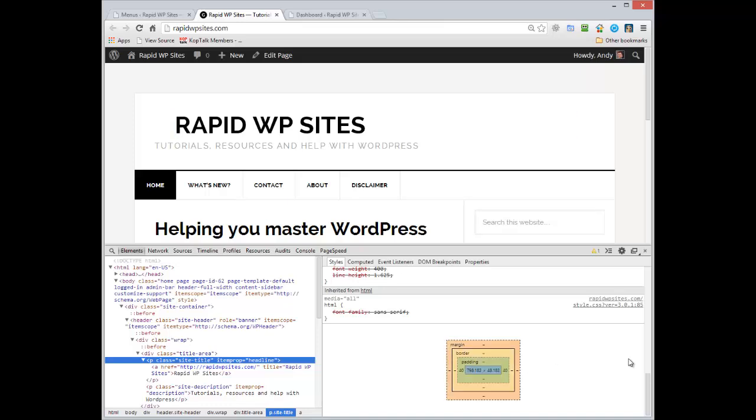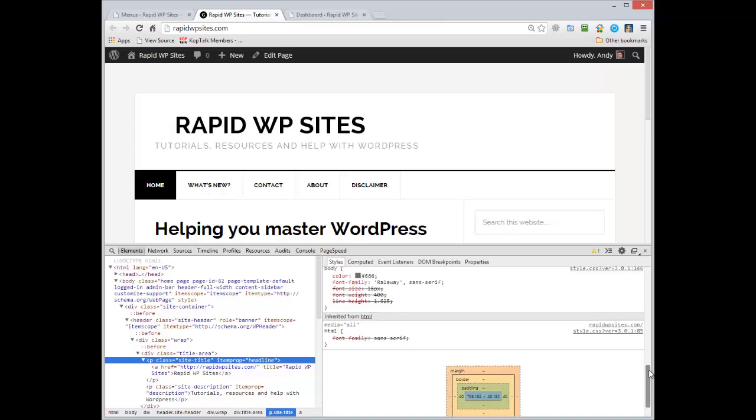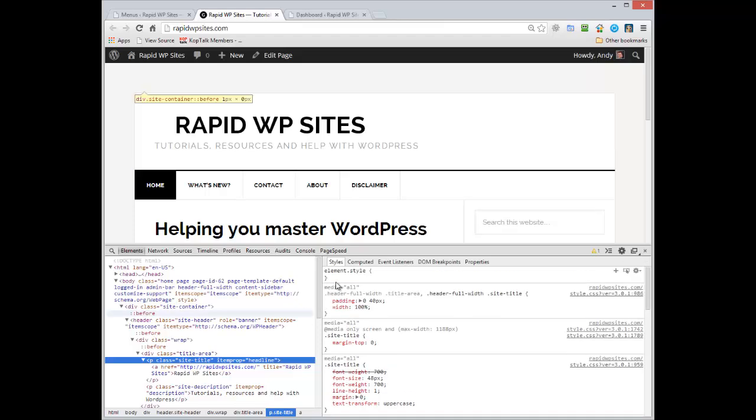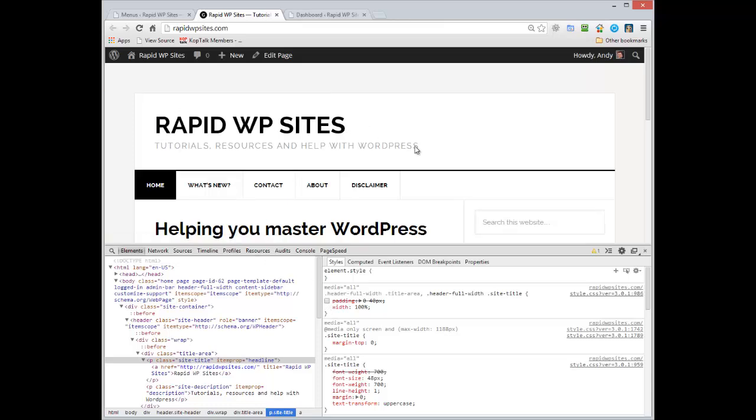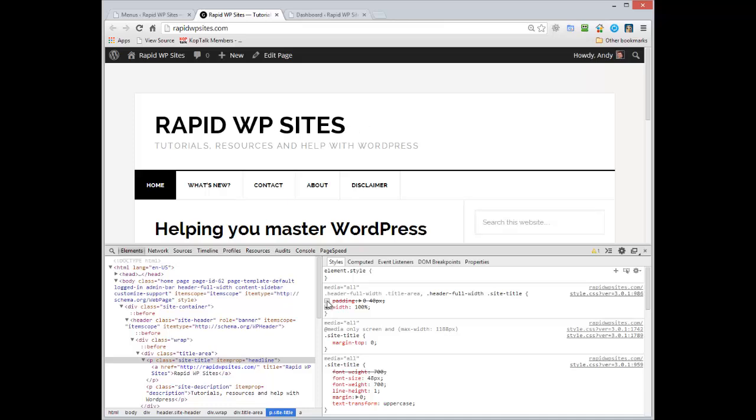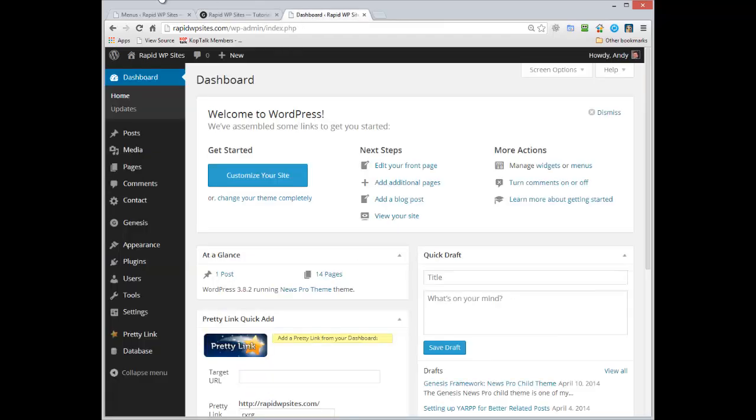Now I want to get rid of that and if I scroll up here I can actually find that. It's under header width, sorry header full width title area, header full width site title. Just copy the first bit of that. Now watch what happens. At the moment it's using all the CSS for the styling of the site, but if I uncheck the padding you see how the title now goes flush. So that's what I need to do in the style sheet. I told you it was a little bit technical but let's go over and I'll show you how to do that.